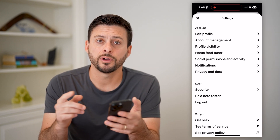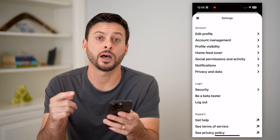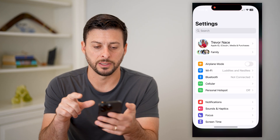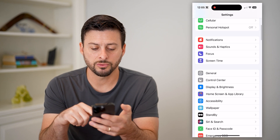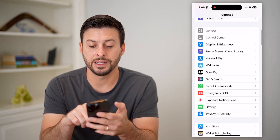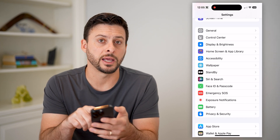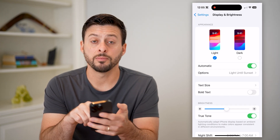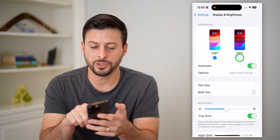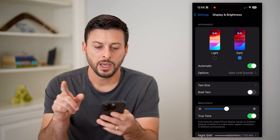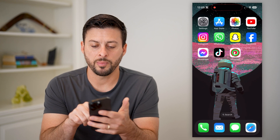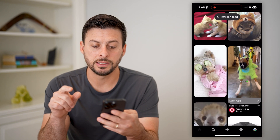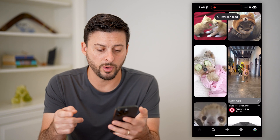However, for Pinterest, you have to hop out of the Pinterest app and open up your settings. Just scroll down until you find Display and Brightness. You can see appearance here — light mode and dark mode. I can switch to dark mode here. Let's hop back into Pinterest, and you'll see the background is now black instead of white.